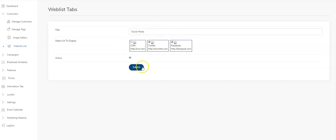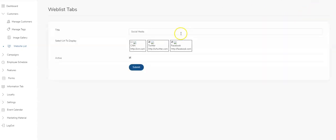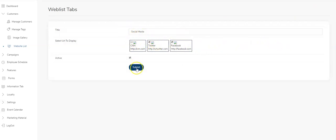So in the social media tab, I'll now have a listing of Twitter and Facebook. You can make as many of these as you want. When you hit the add new button, all of your URLs will be populated here. You're just giving it a title and selecting which URLs you want to populate under that heading.